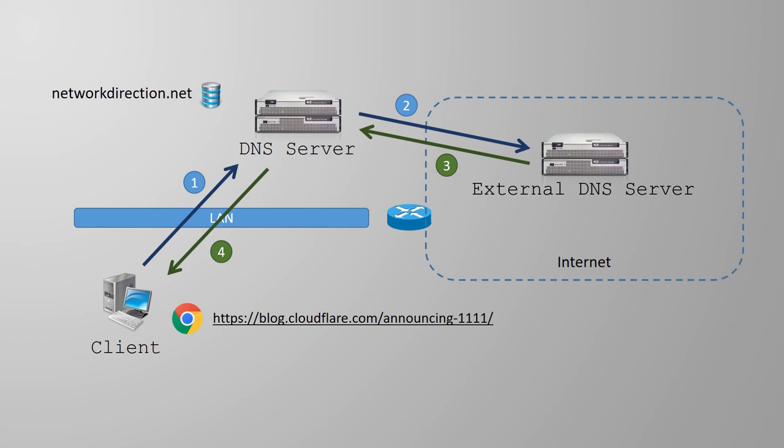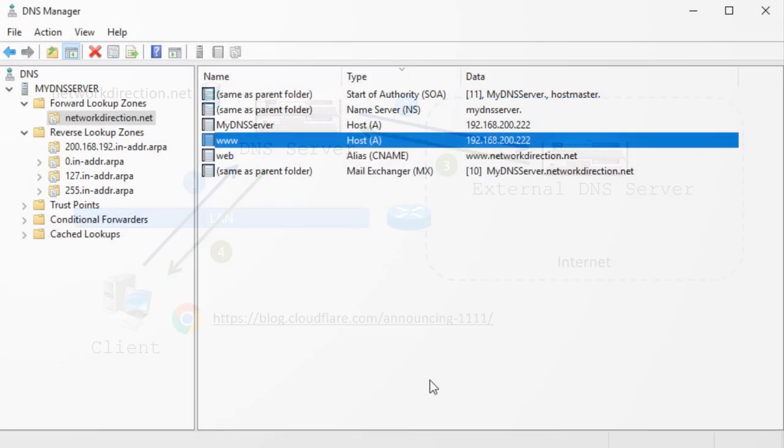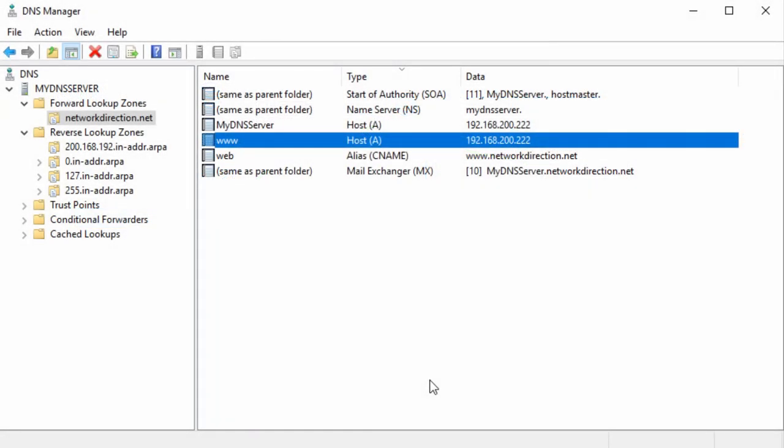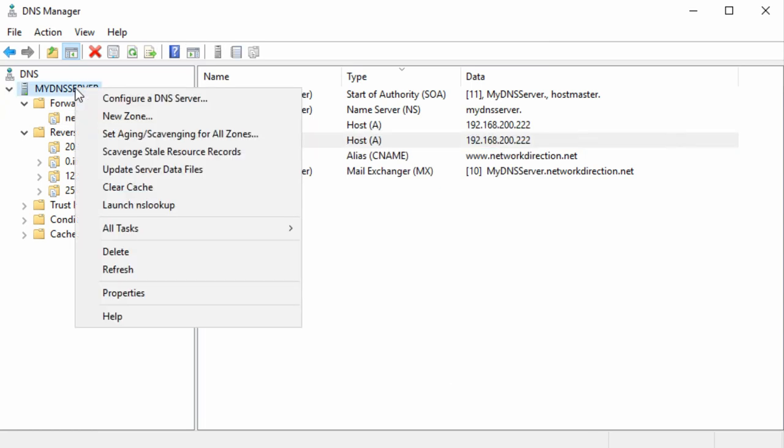This process, where the DNS server finds the answer on behalf of the original client, is called a recursive query. Here's an interesting thought though. How does our server know where to send this query? Surely there's thousands of DNS servers out there on the internet.